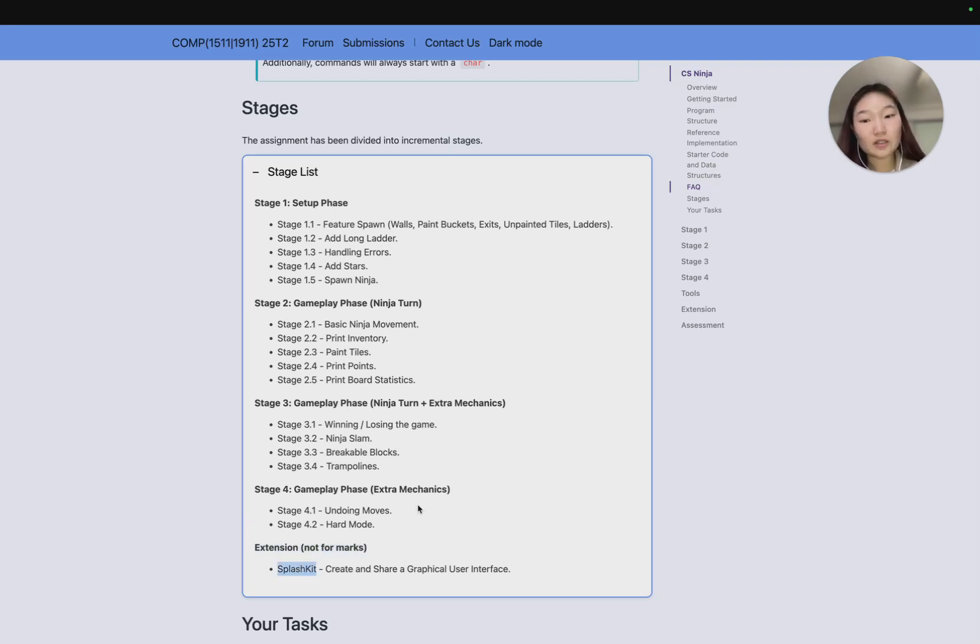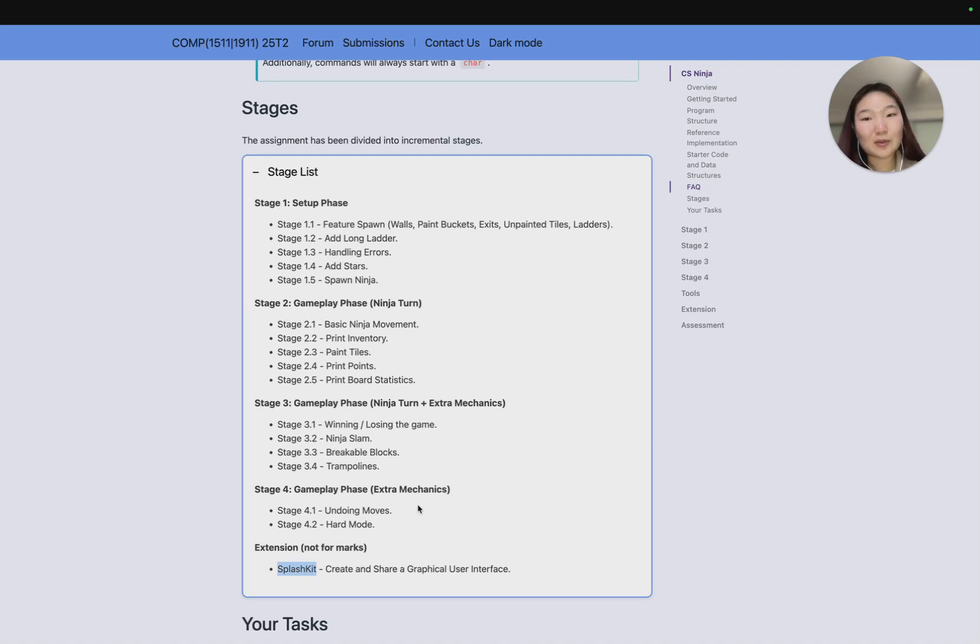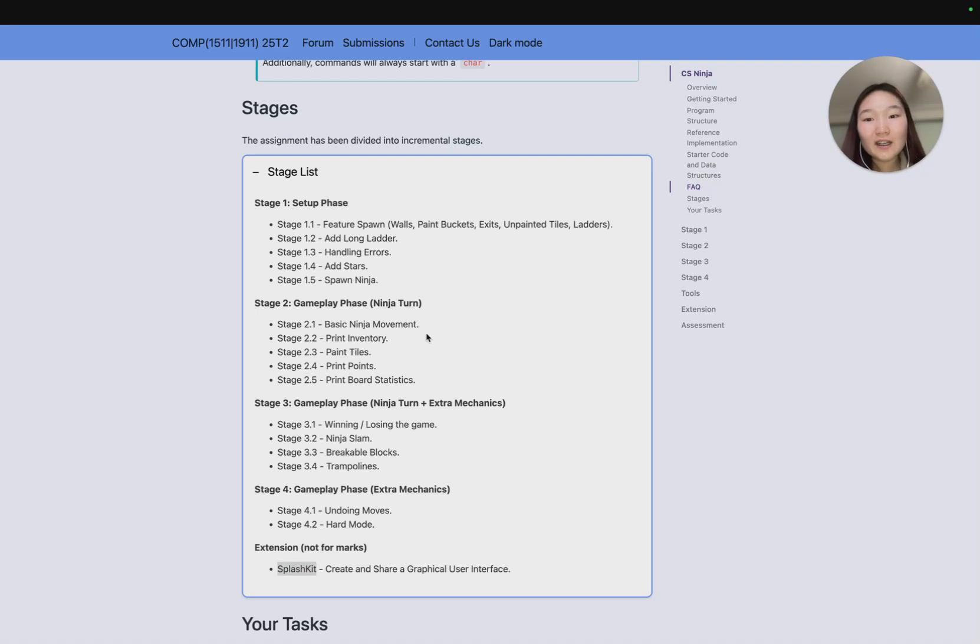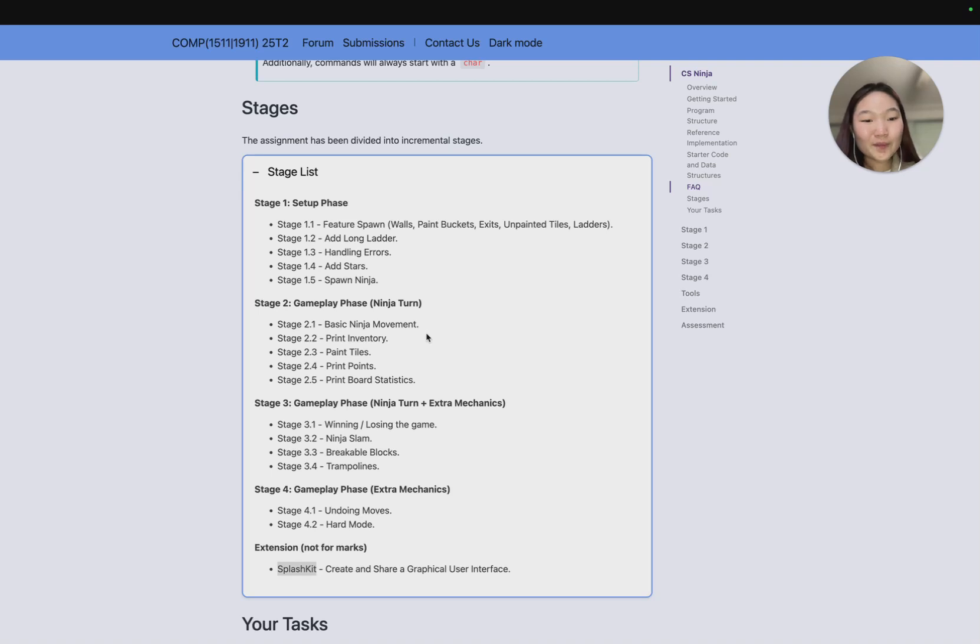Of course there's an extension section which is not for marks, and that's playing with splash kit, which is a library that allows you to create a graphical user interface, and you'll be able to share that with other students in COMP1511. The difficulty as you go from stage 1 to 4 is obviously going to increase, and the amount of marks you can get as you go up decreases as well.